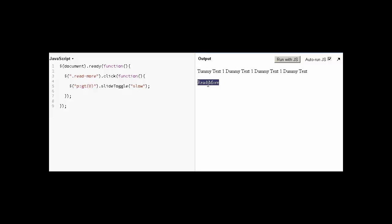Our next task is to change the text. Once someone clicks on read more, it will be read less. And when I click read less, it will be again read more.